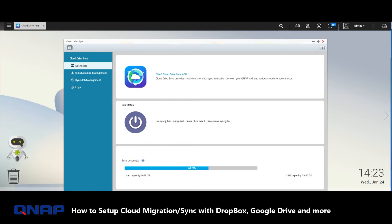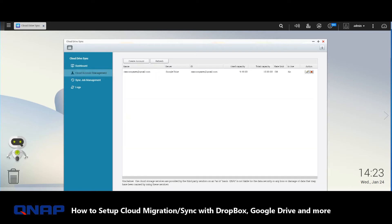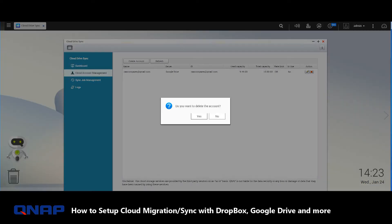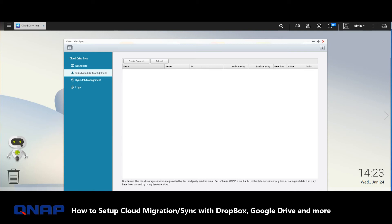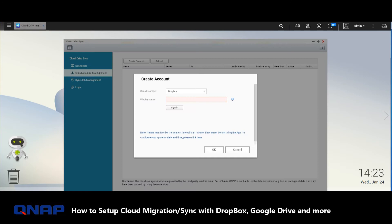Now I've already synchronized a third-party cloud here, but what we'll do is remove that so I can show you just how straightforward it is. The first thing you need to do is go to Cloud Account Management and click Create Account. For this, we're going to go for Google Drive.